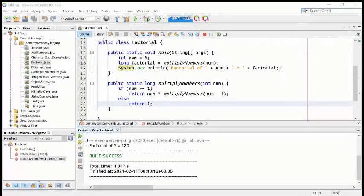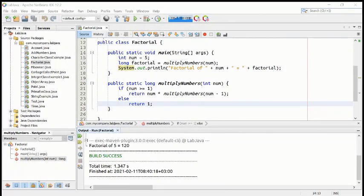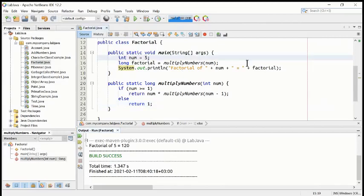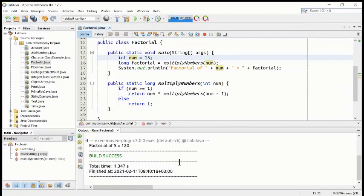So far so good. Let's do one more experiment — let's say we want to know factorial of 15. It is a longer process, but for testing purposes, what will be the factorial of 15? We can test the program to see whether it is okay or not. Let's compile — build succeed.